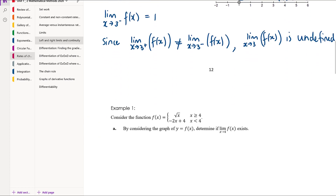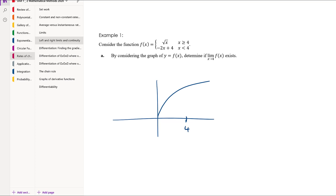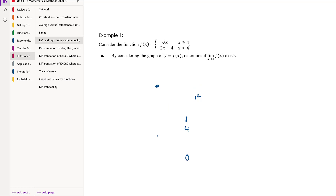Consider the function f(x) = √x where x ≥ 4, and f(x) = −2x + 4 where x < 4. By considering the graph, determine if the limit as x approaches 4 exists. We have two separate functions: the square root graph starting at the point (4, 2), and the line −2x + 4 which has a y-intercept at 4, gradient of −2, and when x = 4 gives −2(4) + 4 = −4.